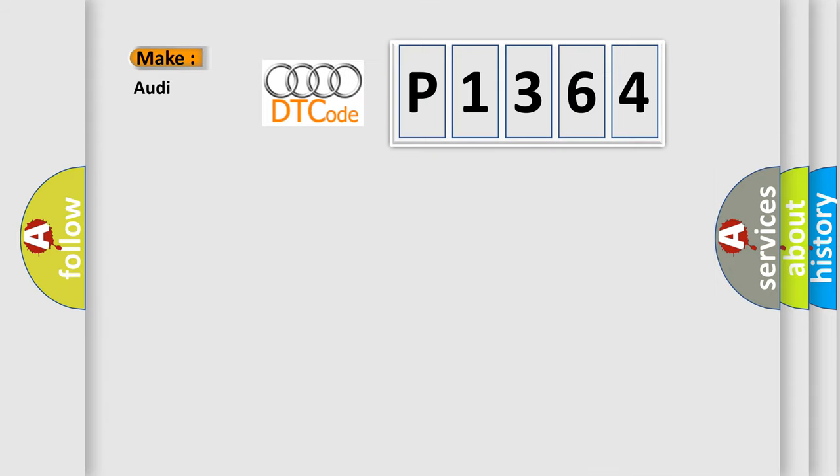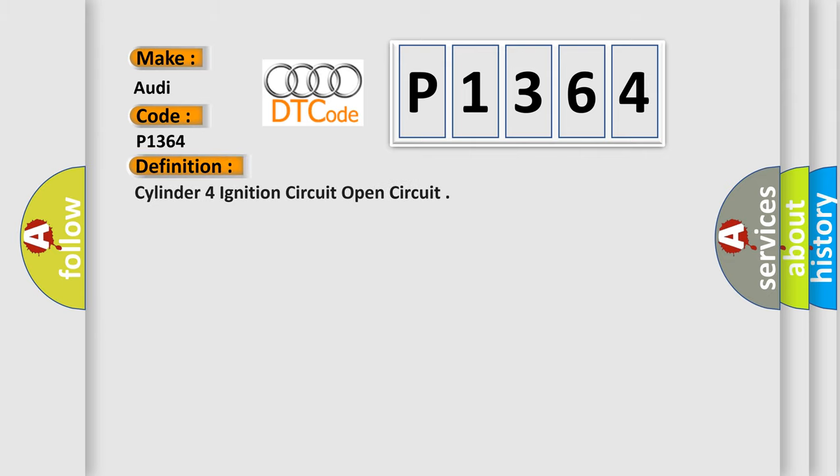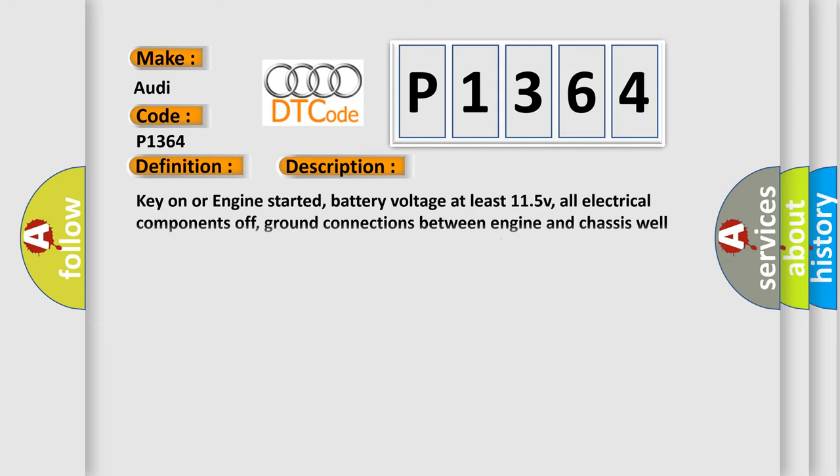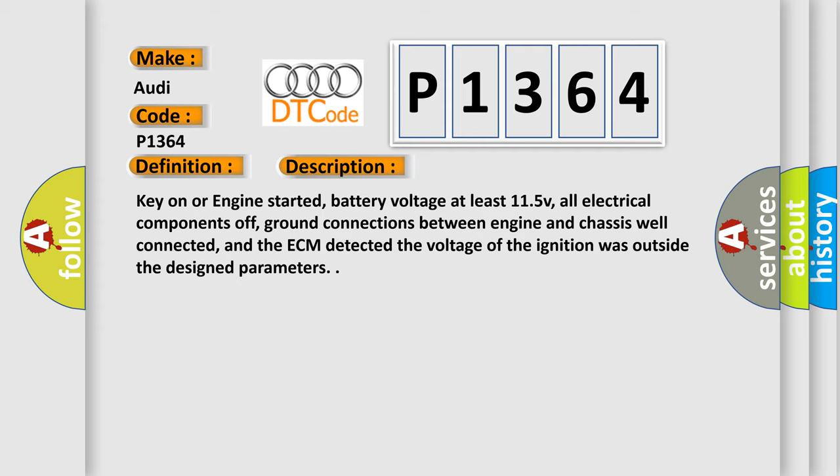So, what does the diagnostic trouble code P1364 interpret specifically for Audi car manufacturers? The basic definition is: Cylinder four ignition circuit open circuit. And now this is a short description of this DTC code.